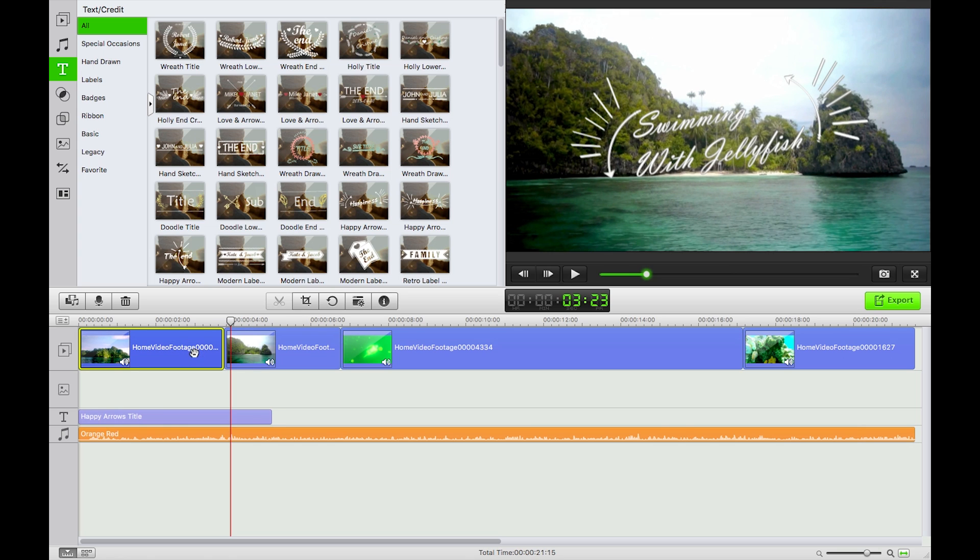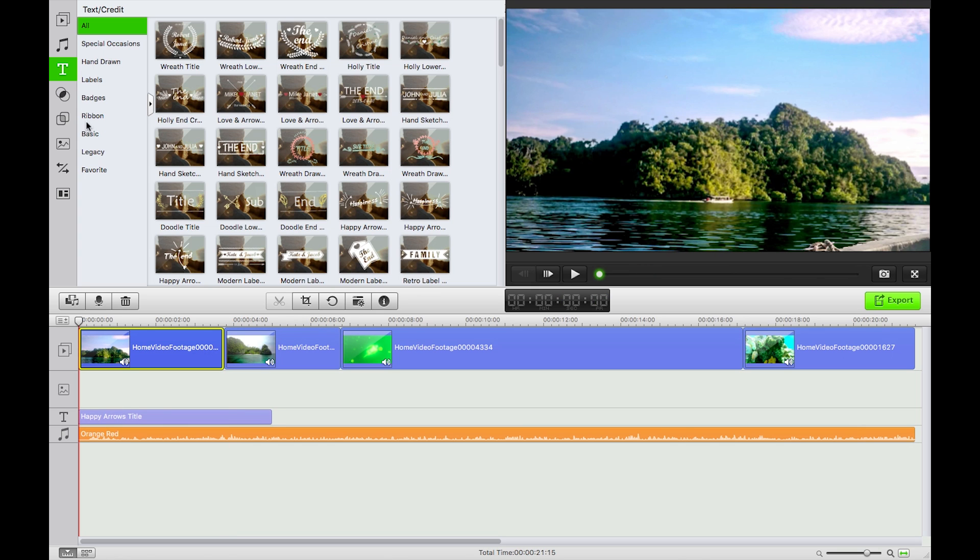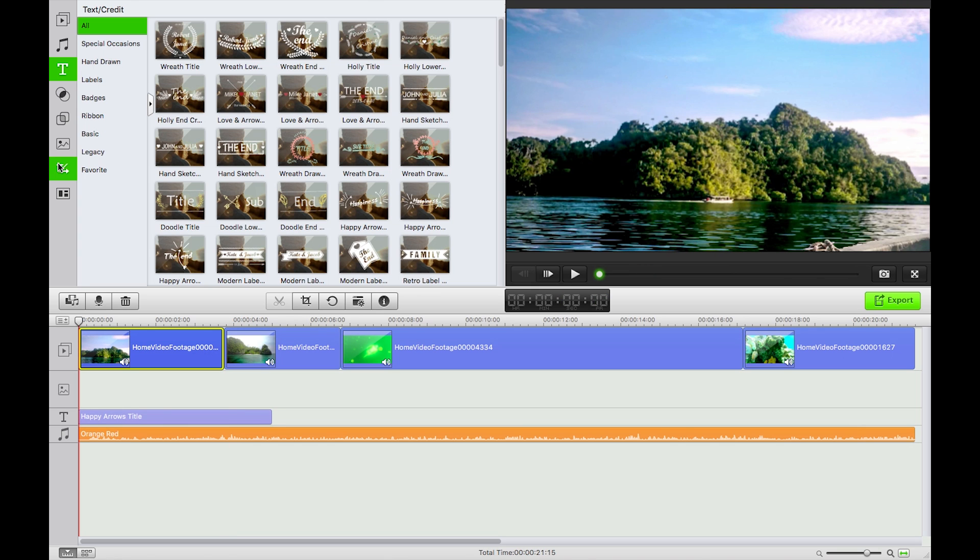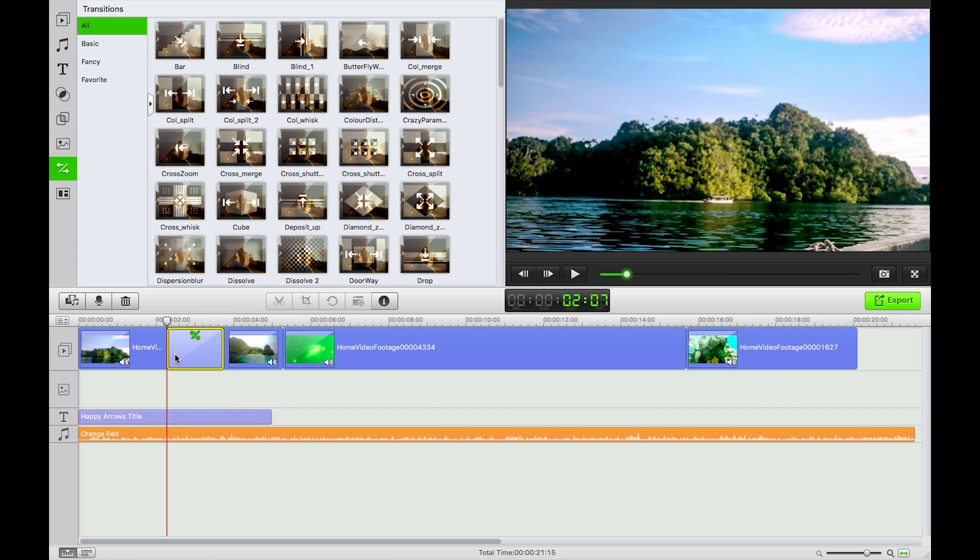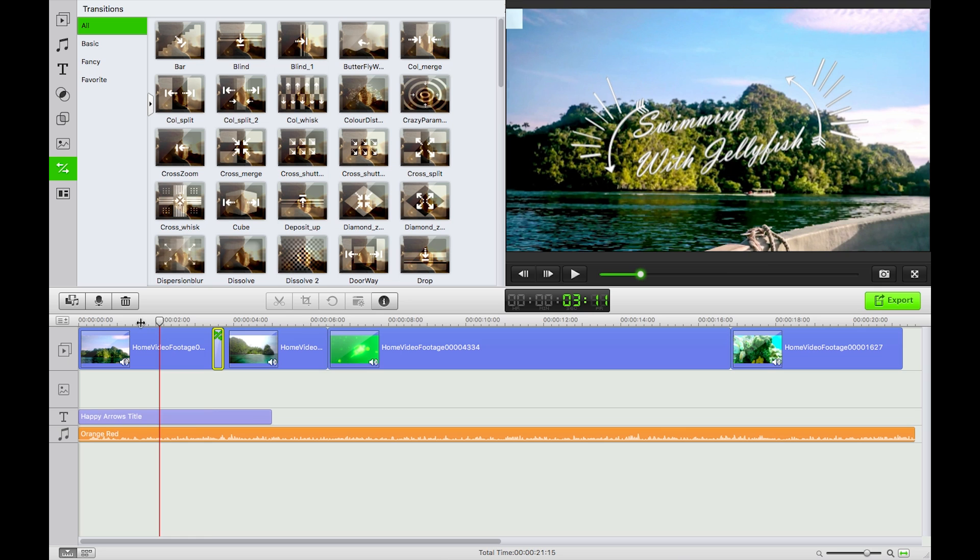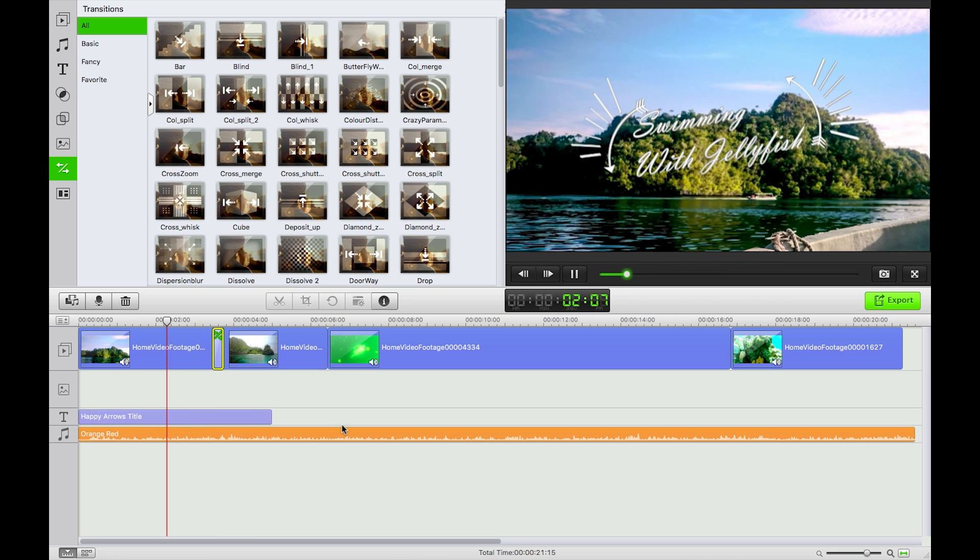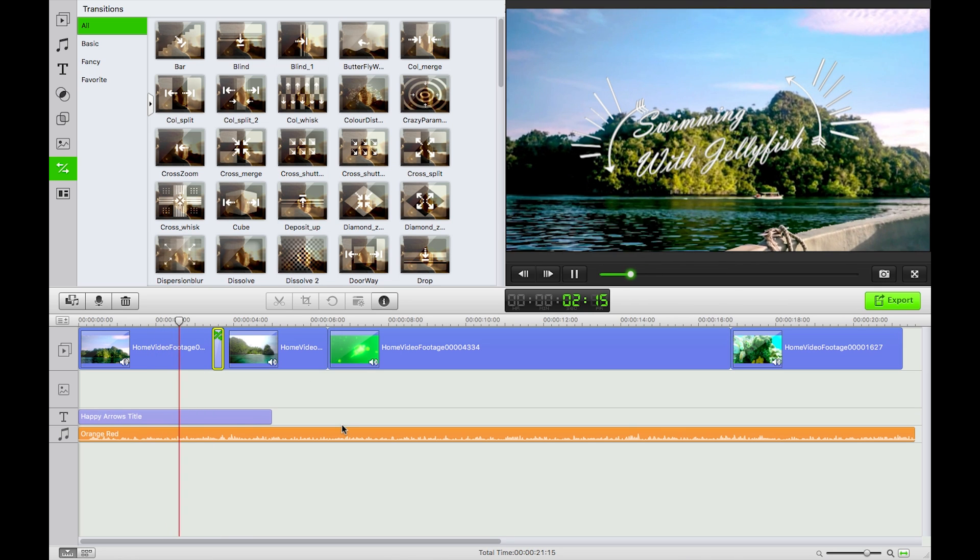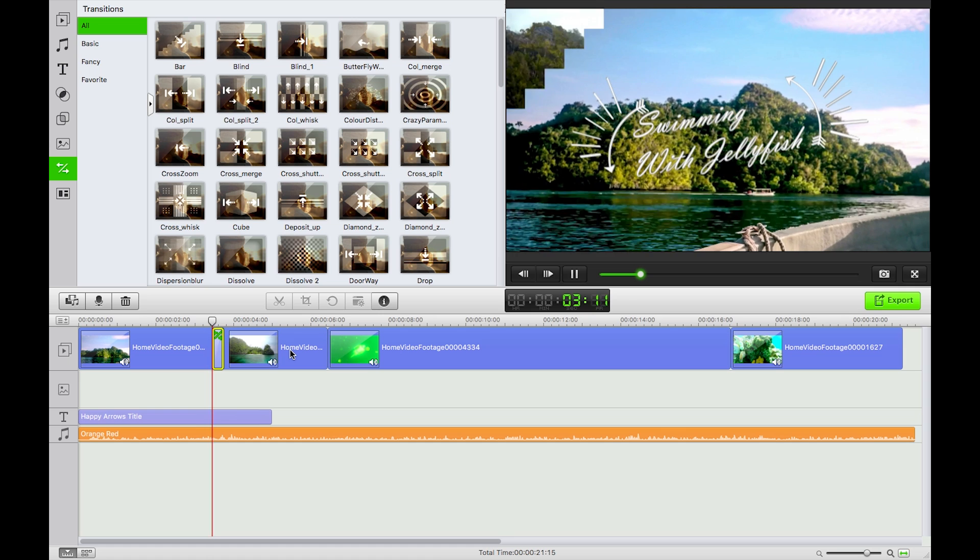So I'm going to click on my transitions and just drag and drop. Transitioning, great. So if I play now, there we go, renders in real time as well which is rare for a video editing application.